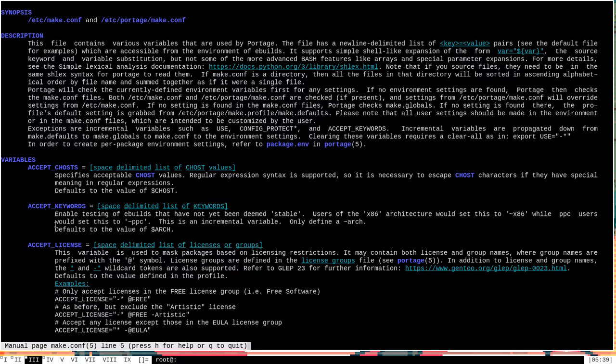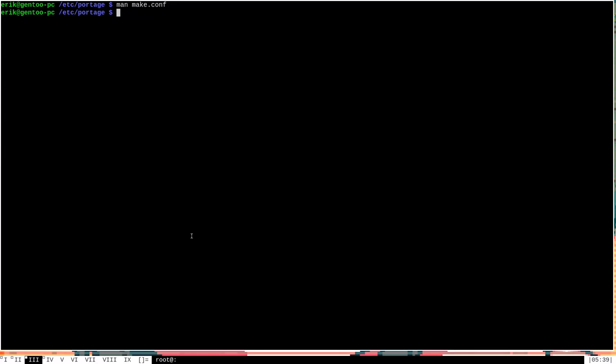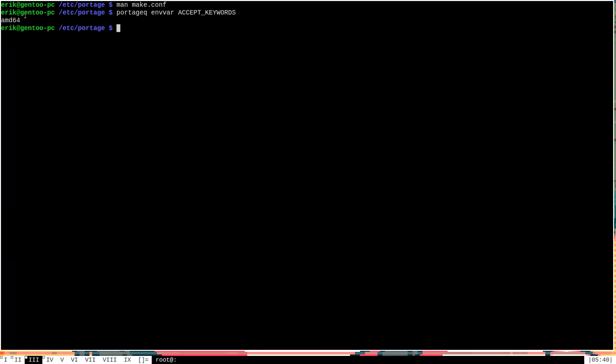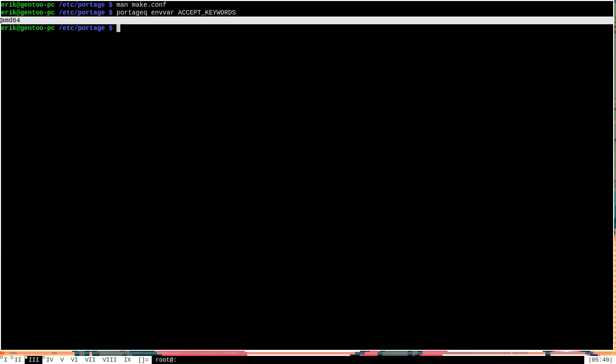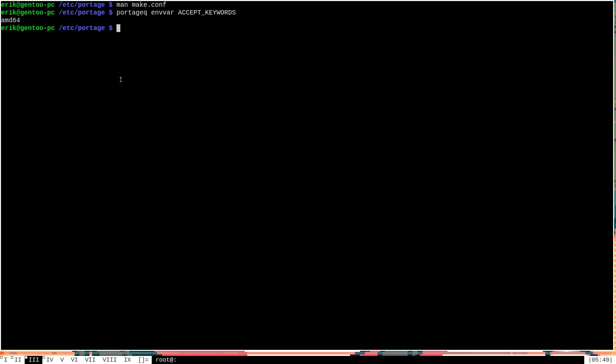By default, this variable, as you can see here at the end, will be equal to the value of ARCH, which is another portage environment variable. Let me get out of here. We can check what the value of these environment variables are by running portageq envvar for environment variable and then in all caps, accept_keywords. And we can see that the accept_keywords variable on my machine is equal to amd64. That makes sense. I'm using a 64-bit processor. Now we can also compare that to the value of the other environment variable mentioned in that man page, ARCH. And we can see that they're exactly the same.